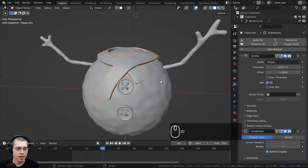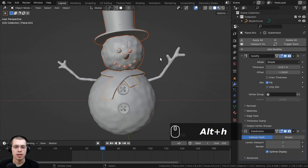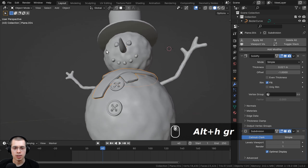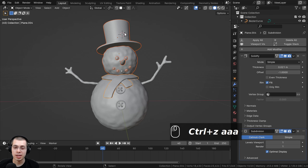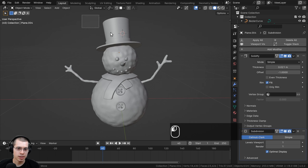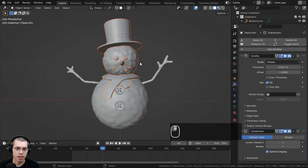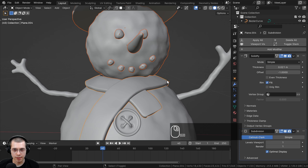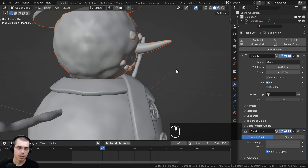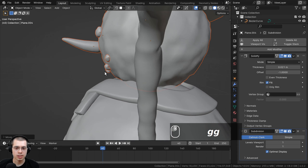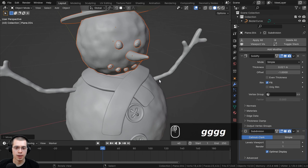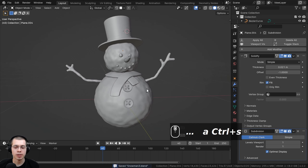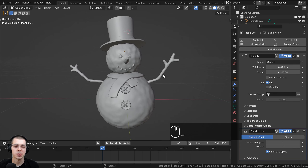Press Alt+H to unhide the objects — the snowman head is back. If you want to adjust the placement of the scarf, deselect everything, box select the top of the head, hold Shift to select those pieces, then Shift-click the scarf to deselect it. Hit G to grab and move things around, maybe even rotating the head slightly. Press Ctrl+S to save the Blender file — this finishes part six of the tutorial series.